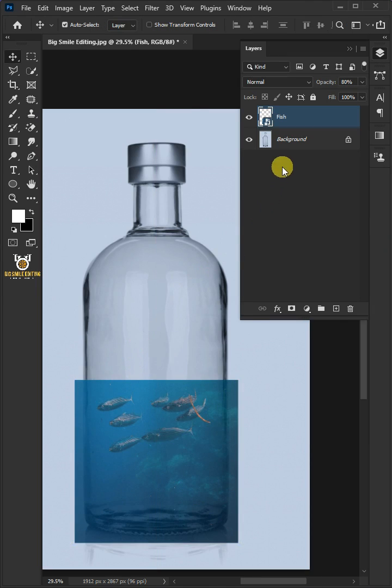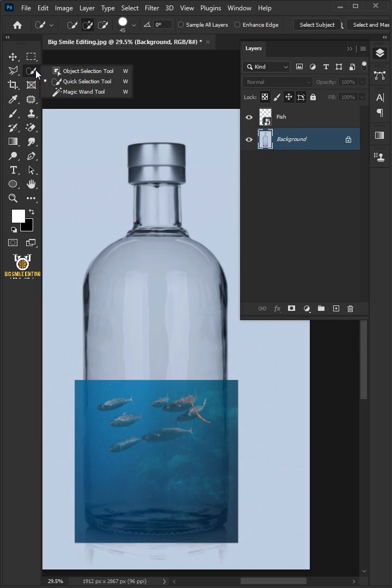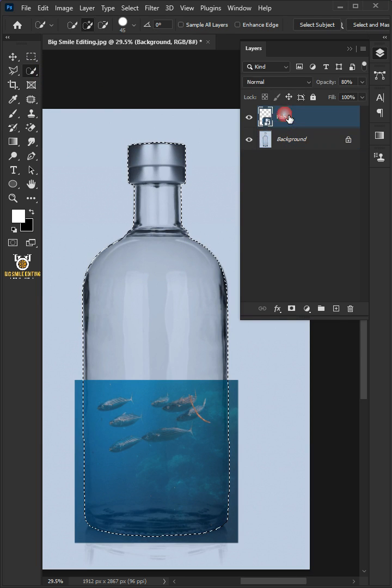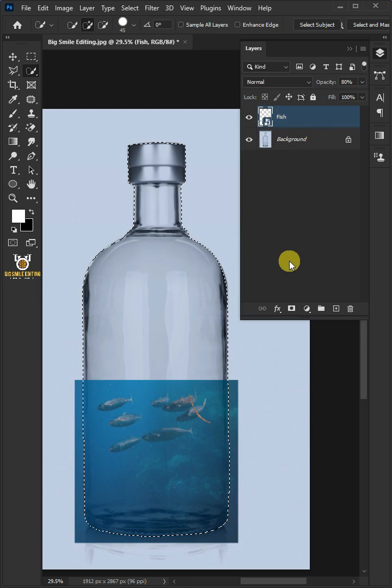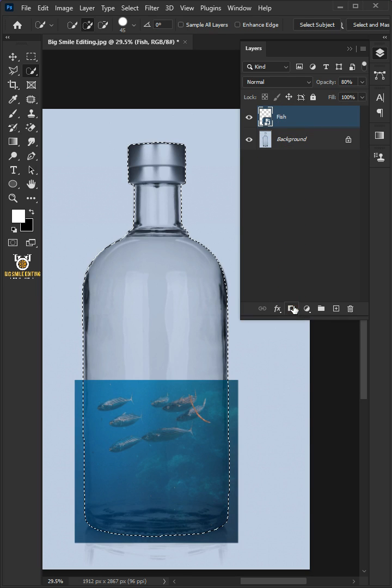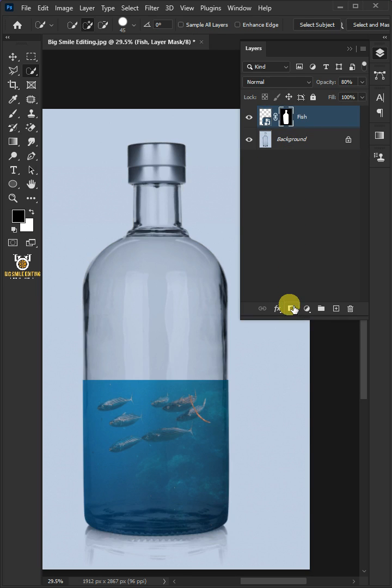Select the background layer, open your quick selection tool, and select the bottle. Select the top layer, click add layer mask icon to remove the image outside the selection.